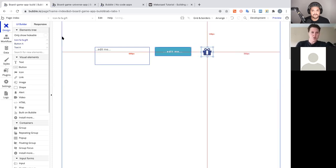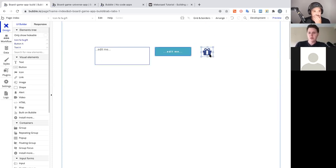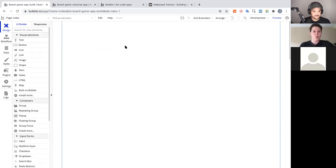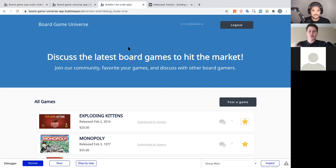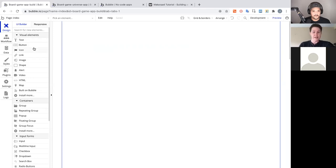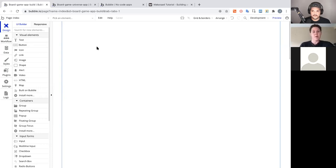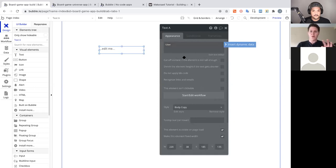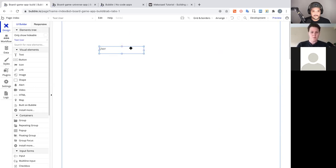We're going to be grouping things together and using the element tree as we go. Let me delete these and start building the application by talking about the structure. We're focused on the design tab, but we'll switch between the workflow tab and the data tab. The three things we need for this community application are: a user, a game, and a comment.